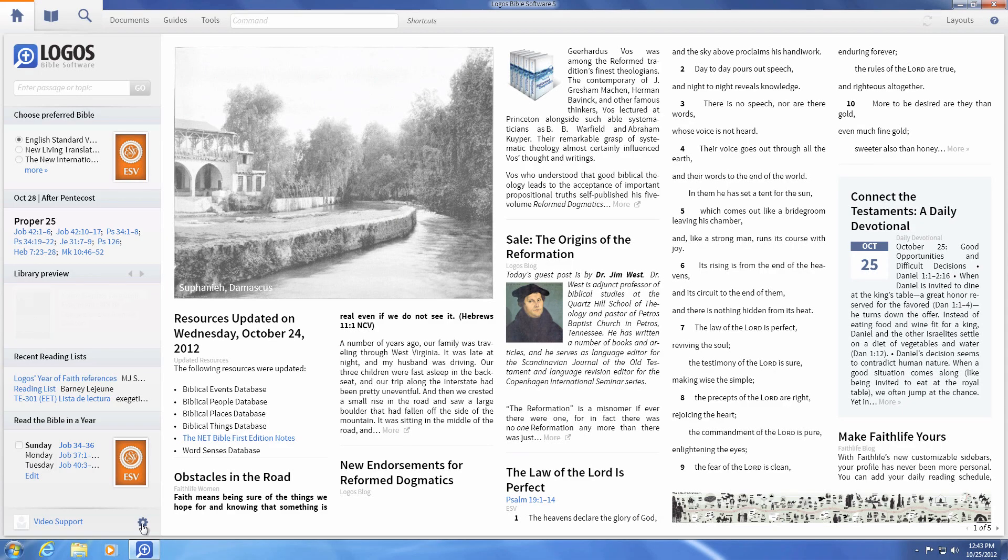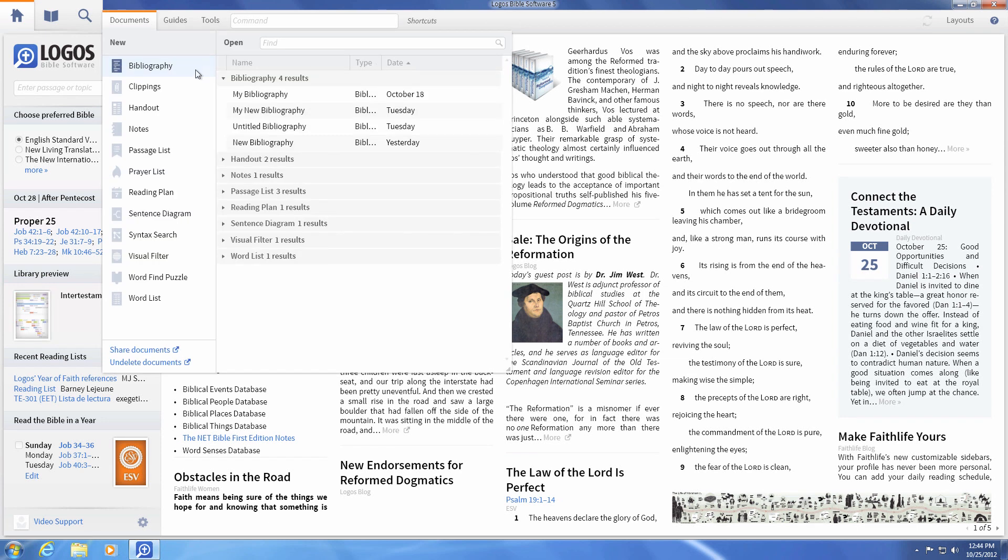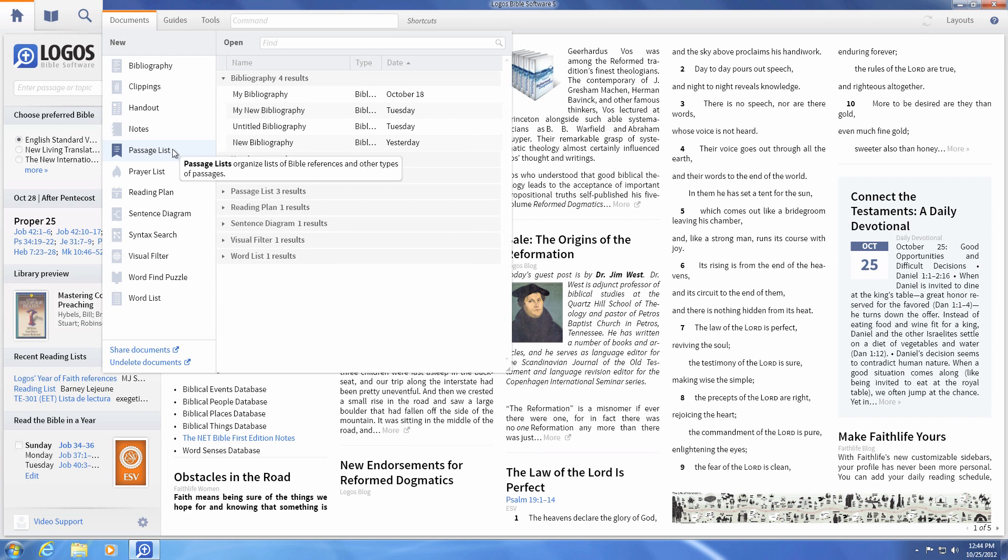The file menu now has icons for each feature and four new document features: bibliography, passage list memorizations, share documents, and undelete documents.